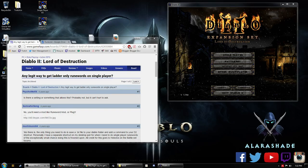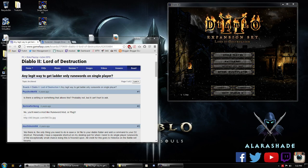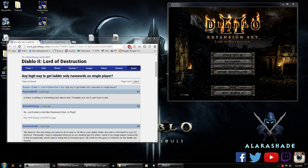Hello everyone, AlarShade here, and today I'm going to talk to you about how to get ladder-only runewords in single player.